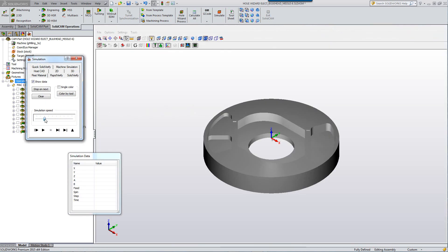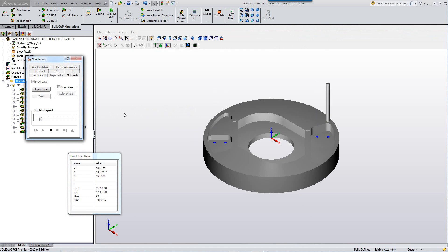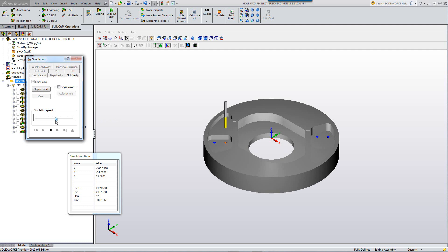You can see that all of the holes are being done exactly according to the tools that are needed for each one of those holes. For example, the tapped holes as shown over here, with the pecking as well as the chamfering.